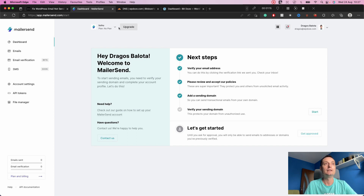The service we're going to use to send emails is called MailerSend. It offers a free option — with MailerSend you can send up to 12,000 emails for free. I've also created a video review for this that you can check in the description.